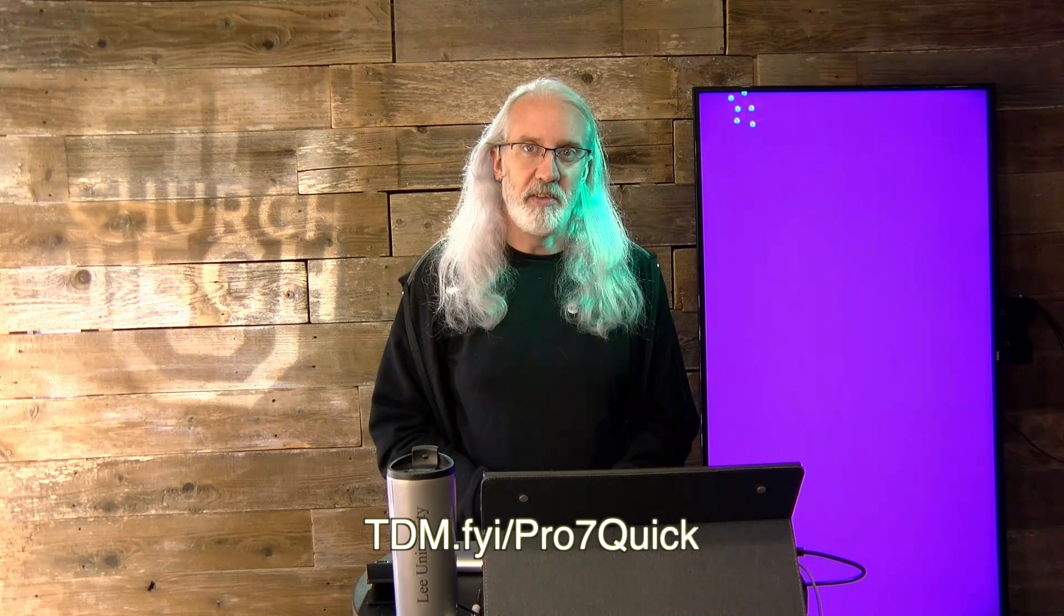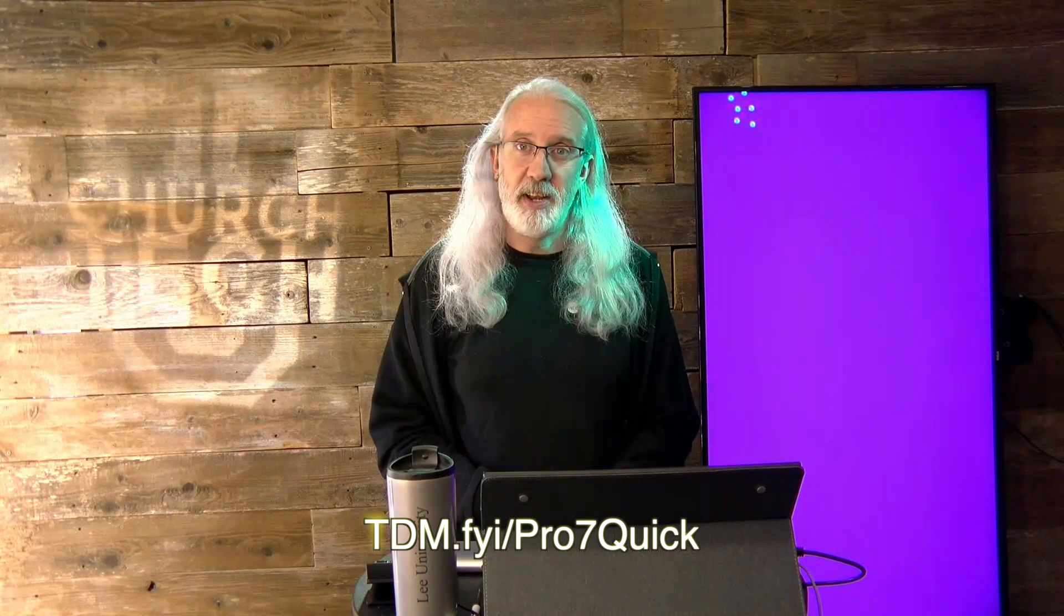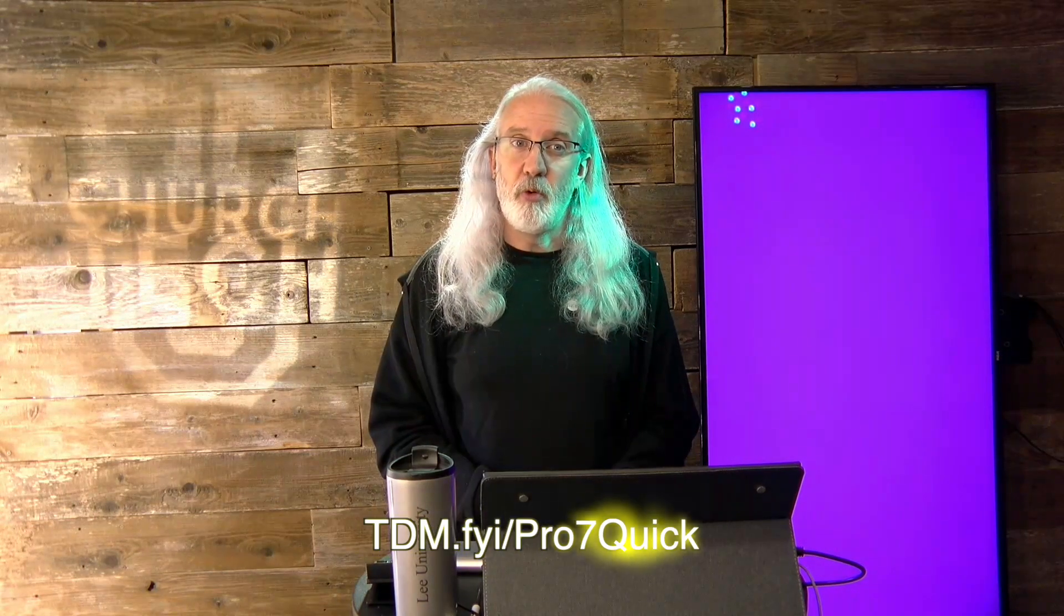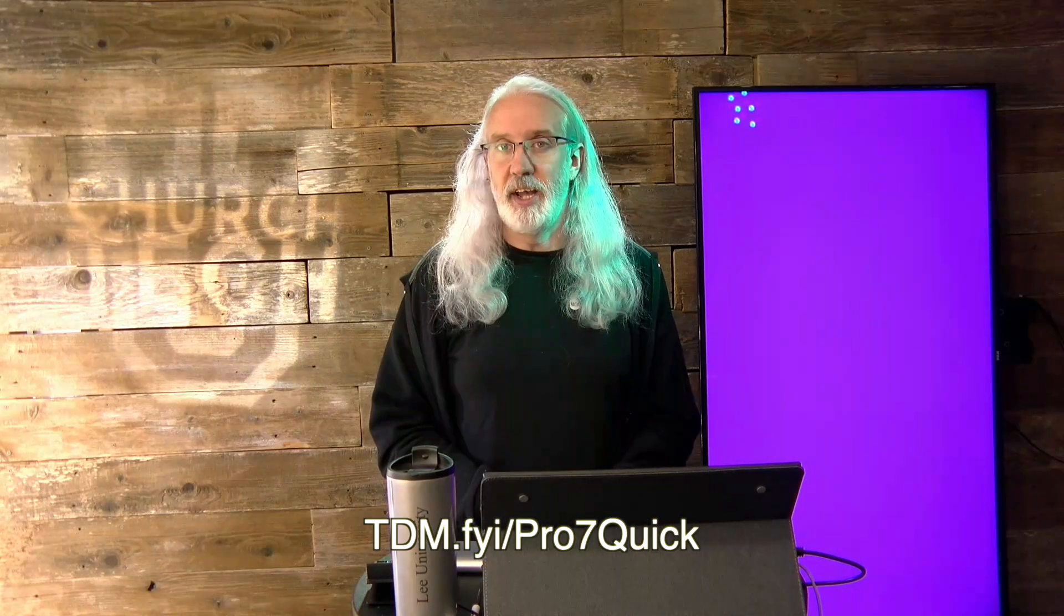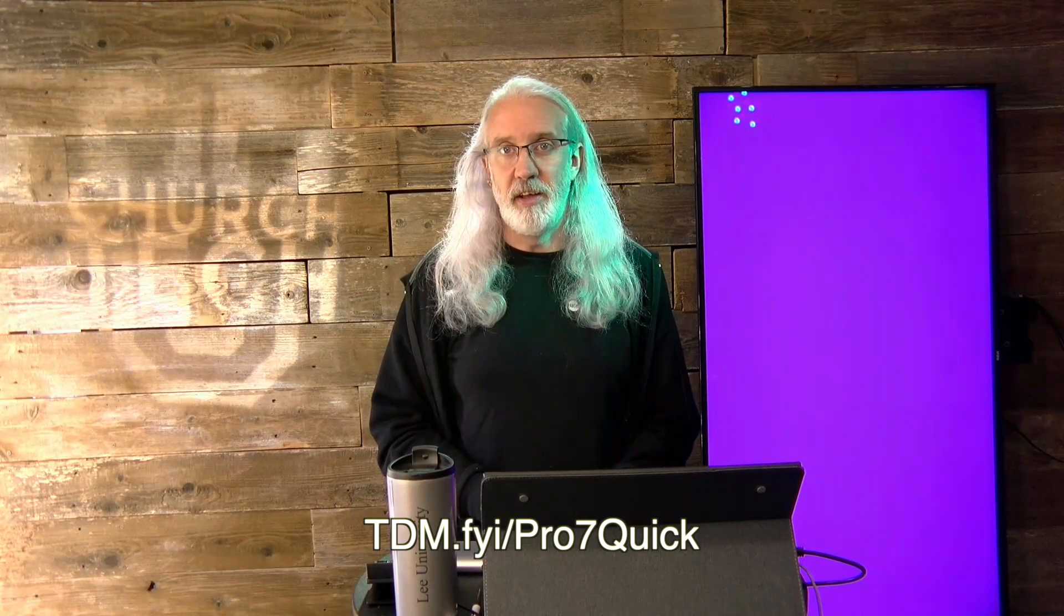If you like this content, you'd probably like my ProPresenter 7 Quick Start course. So head on over to tdm.fyi slash pro, the number 7, and quick. Give me your name and email address, and then I'll make a login for you automatically so that you can take that class whenever you want.